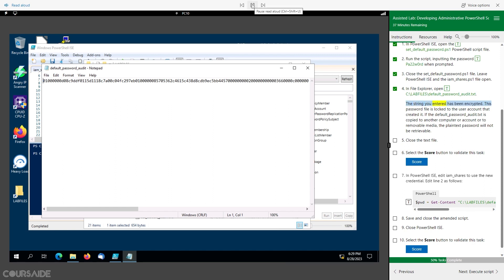The string you entered has been encrypted. This password file is locked to the user account that created it. If the default_password_audit.txt is copied to another computer, account, or removable media, the plain text password will not be retrievable.